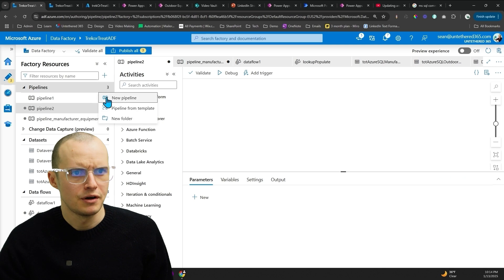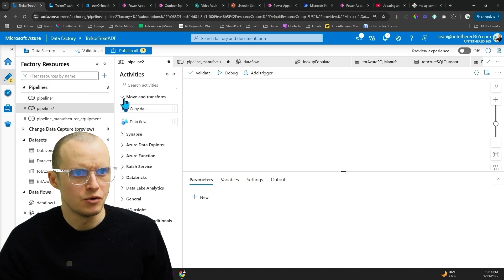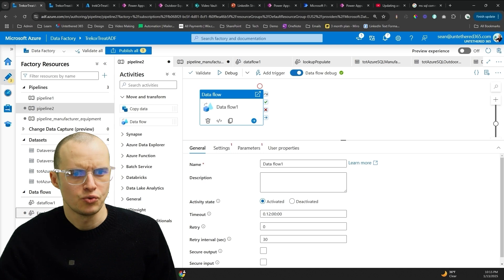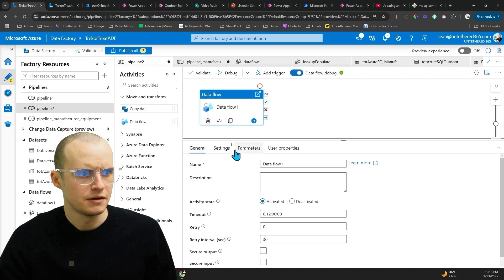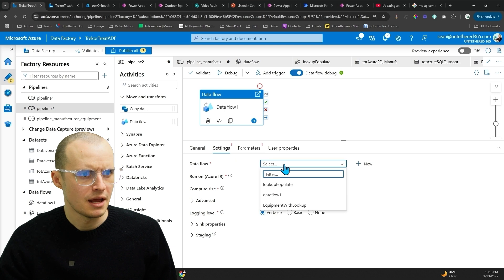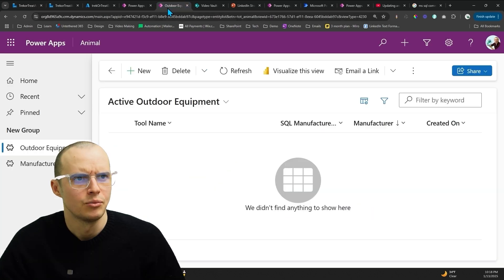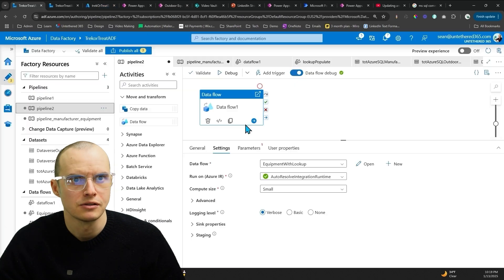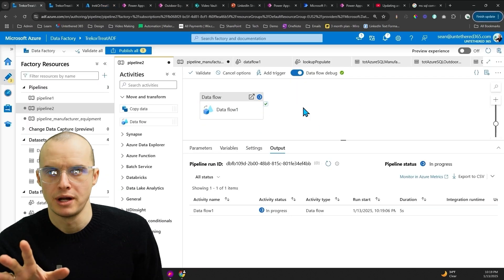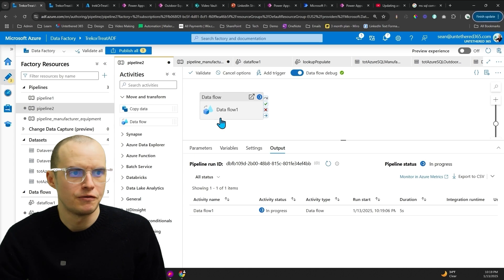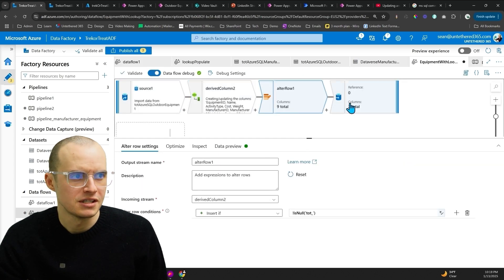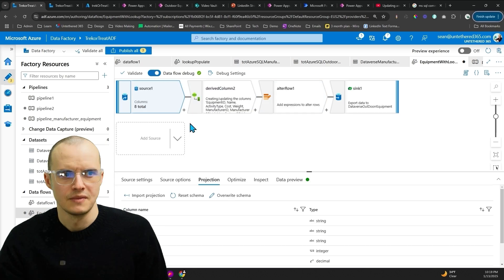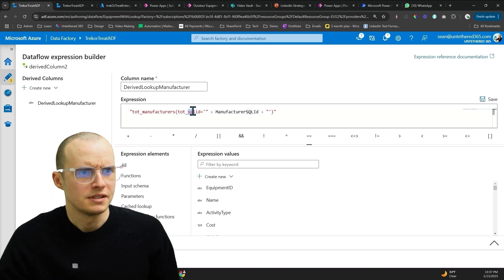And I came over here and made a new pipeline just for this. And under move and transform, I'm going to select Dataflow. And I just renamed this one equipment with lookup. And then inside of here, we are going to go under settings and then select our equipment with lookup. And then we're going to come over here and I've deleted all my outdoor equipment. And so now I'm going to click debug. And I'm going to warn you now, this is totally going to fail for you the first few times you try it. Like there's all these things that can totally go wrong when you do it. So don't beat yourself up. For instance, here.